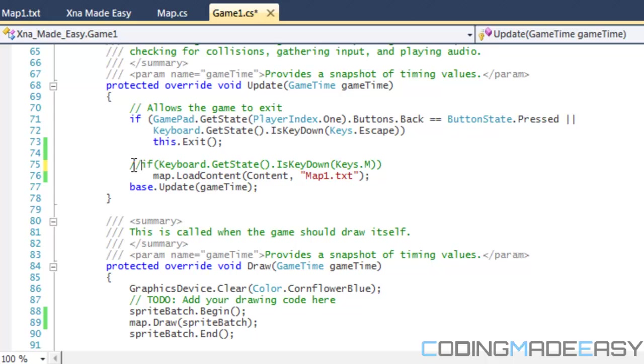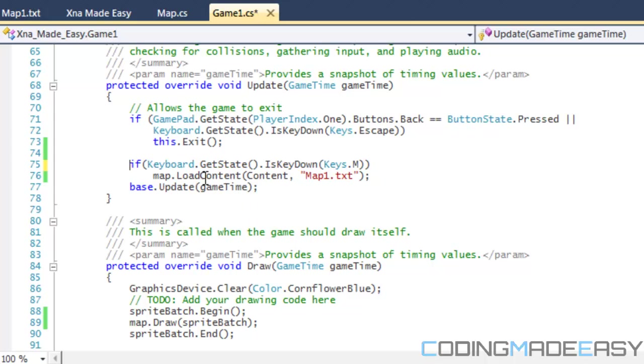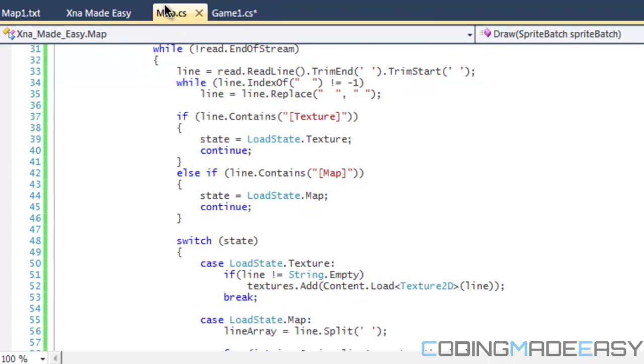I'll keep that there so whenever we press the M key it's going to load our content. So now whenever we update something we just have to click M and it will show us our update.